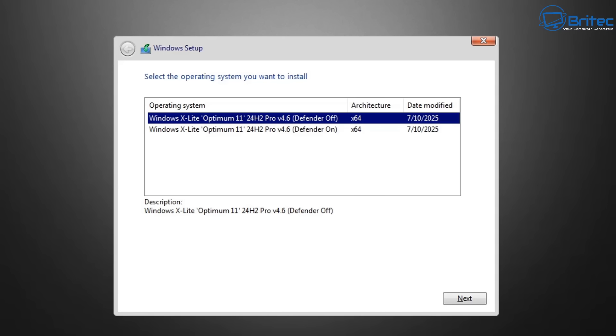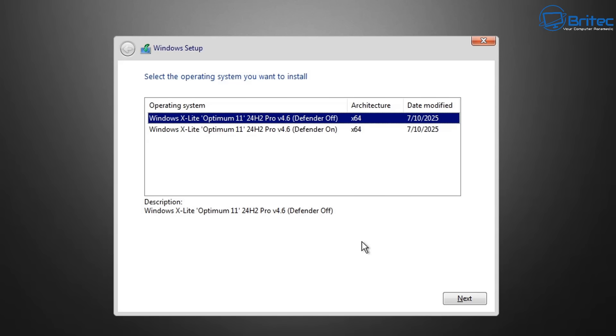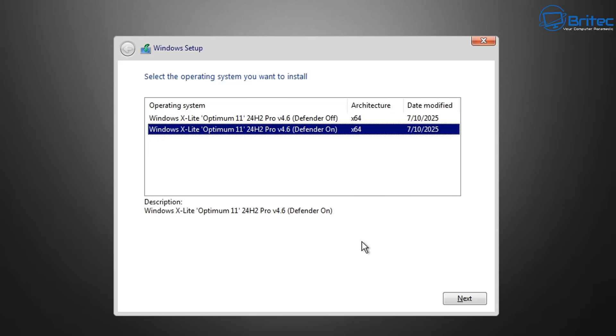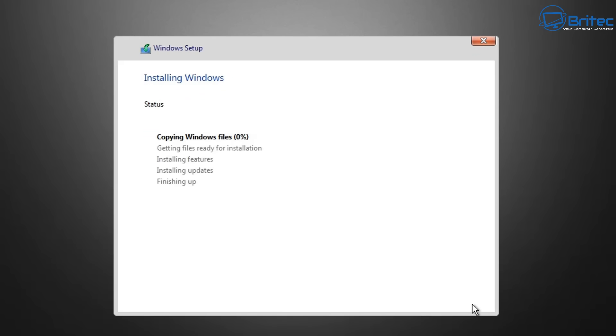So here they're asking you to install it with Windows Defender off or on, and again if you turn it off I'm not sure if this is removing it completely or whether it's going to be just disabling it. I really don't know, we'll take a look but I'm going to go leaving it on for this.